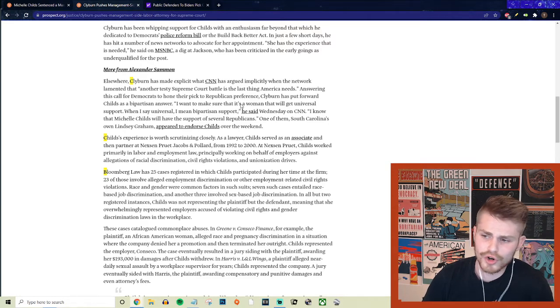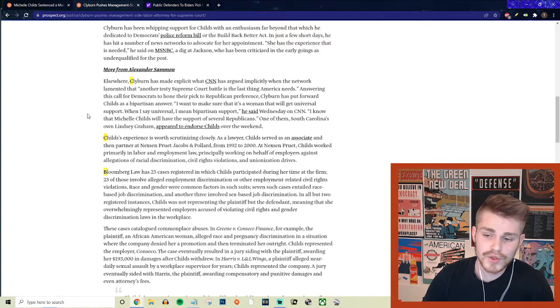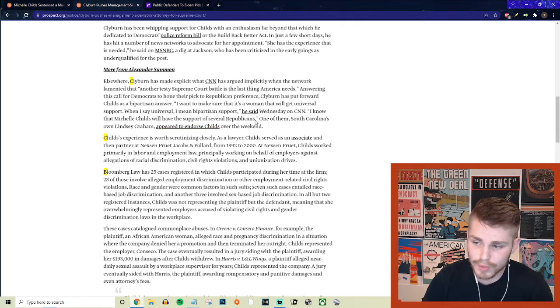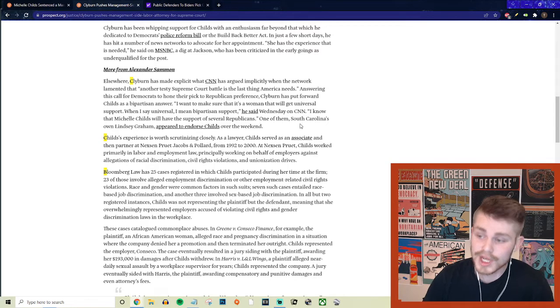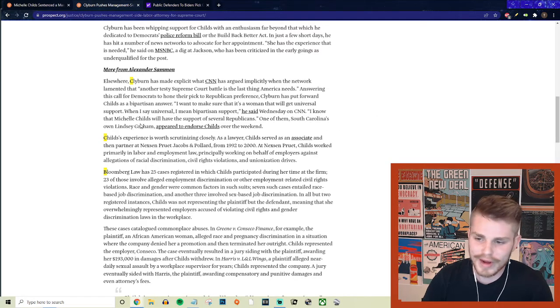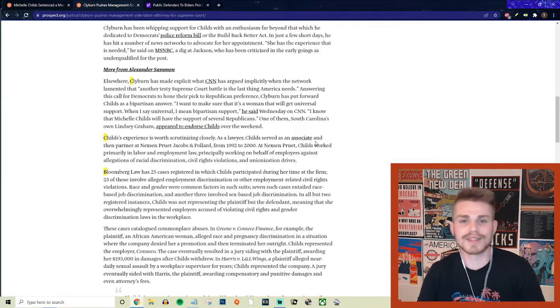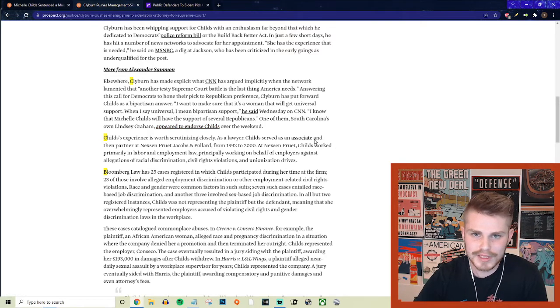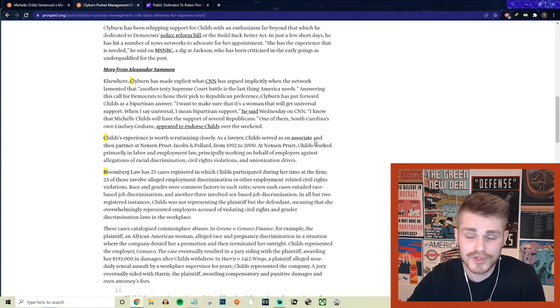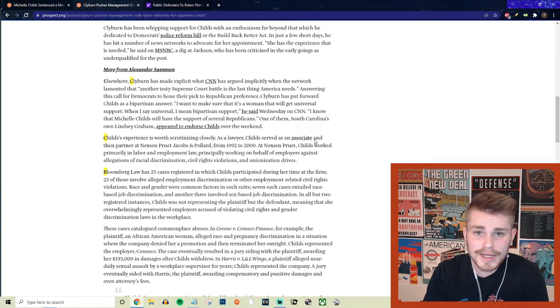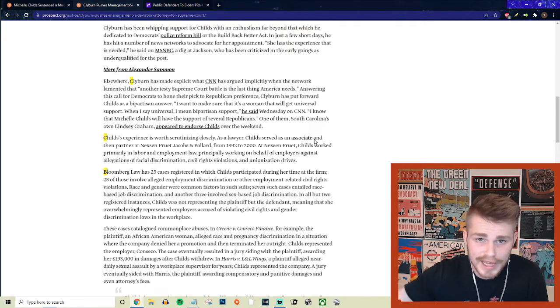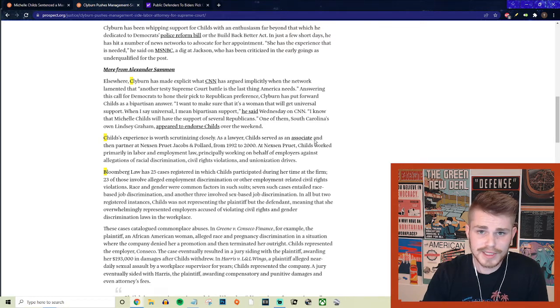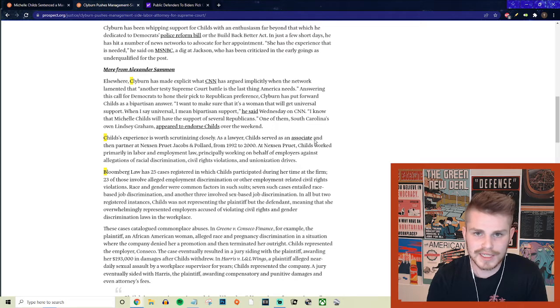But of course, he's saying he wants to hone their pick to Republican preference. And Clyburn has put forward Childs as a bipartisan answer saying, quote, I want to make sure that it's a woman that will get universal support. When I say universal, I mean bipartisan support. He said on CNN, quote, I know that Michelle Childs will have the support of several Republicans, one of them, South Carolina's own Lindsey Graham, appeared to endorse Childs over the weekend. So if you needed any other justification or reason to not support Michelle Childs, Lindsey Graham is supporting her. Anybody who Lindsey Graham would be okay with from the Democratic side of nominating Supreme Court justices, that should be about as much of a red flag as you could possibly ask for.